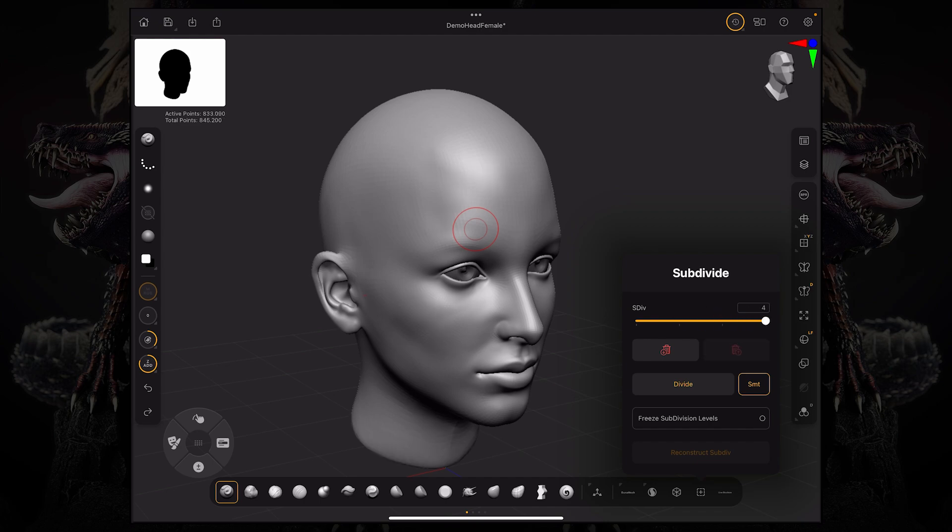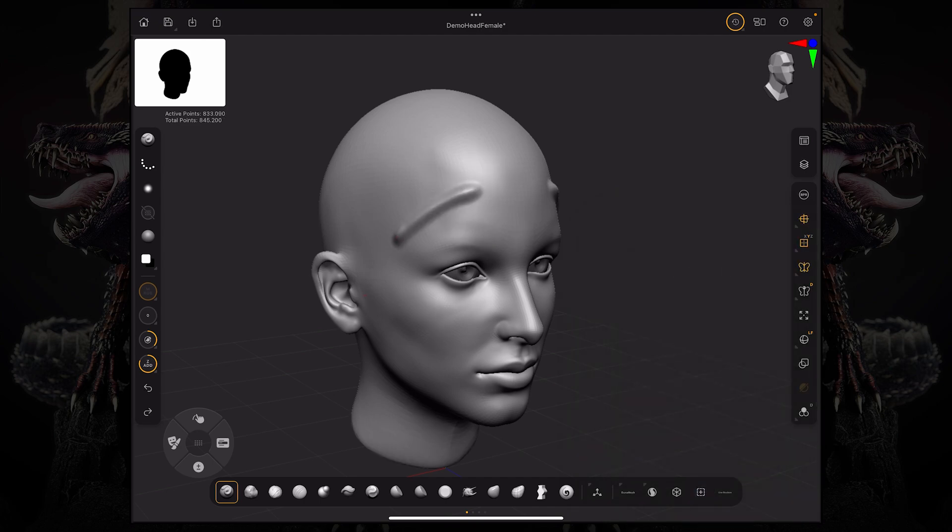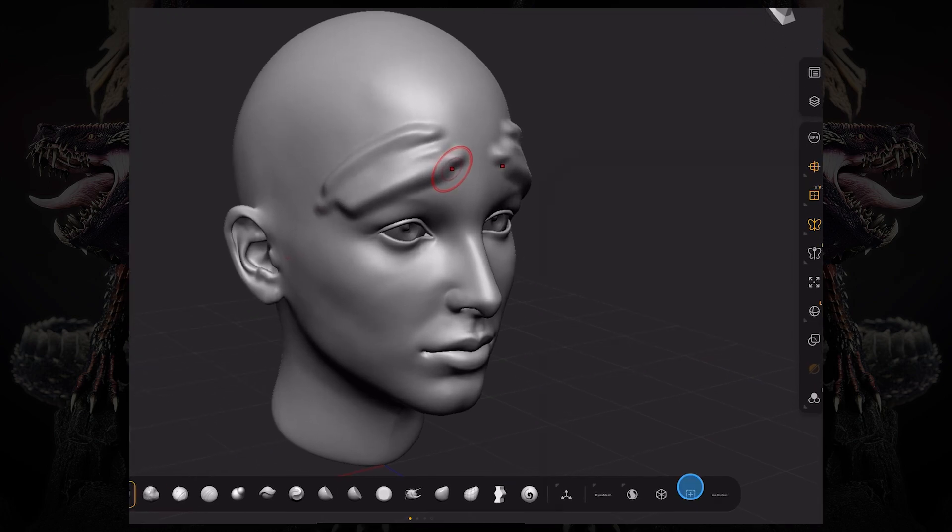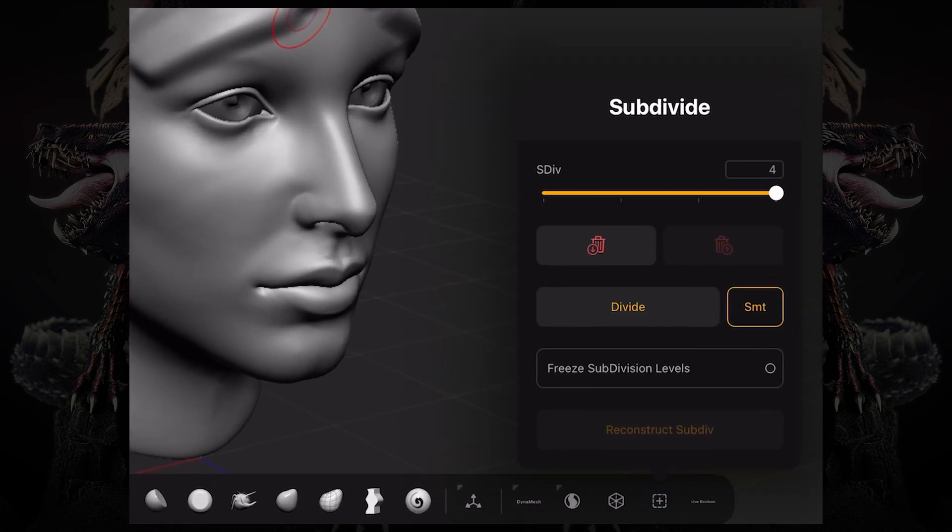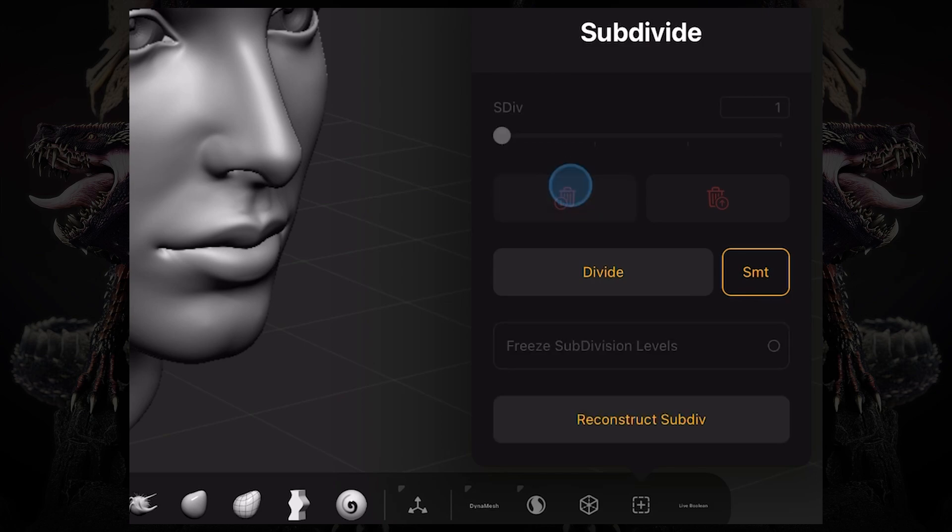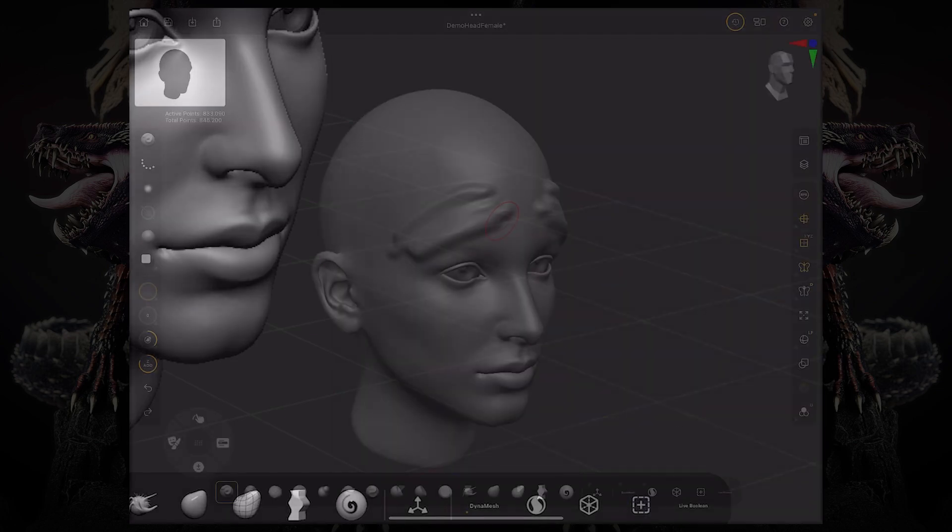If we're on subdivision level four and we start sculpting, now you can see I have a lot more detail. To delete subdivision levels, you can press one of these two red buttons and it will delete the lower subdivision levels or the higher subdivision levels. In this case, I'm going to delete lower.